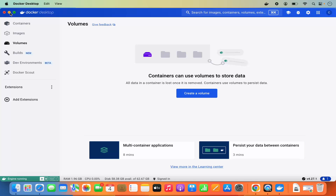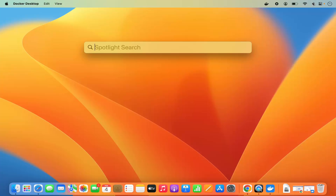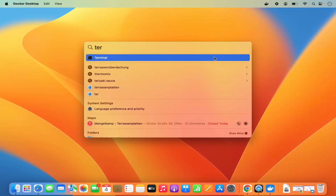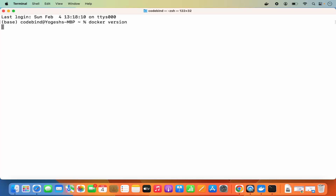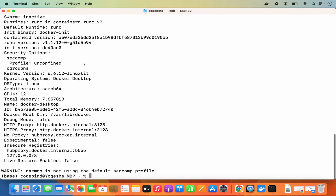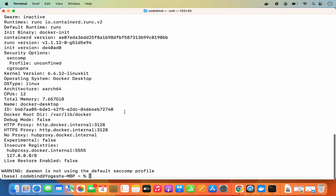Minimize Docker Desktop and open the terminal — go to Spotlight and search for 'terminal'. In the terminal, type `docker version` and press Enter to get information about your Docker version. You can also run `docker info` and press Enter to get information about your Docker engine. Once both commands work, you can use Docker from your terminal.